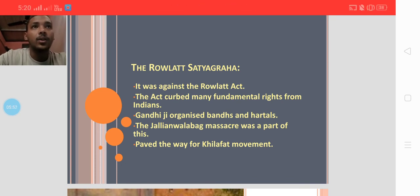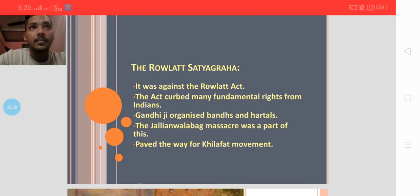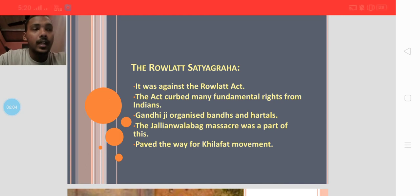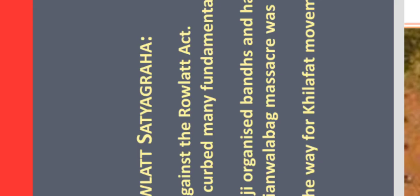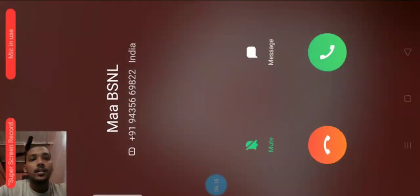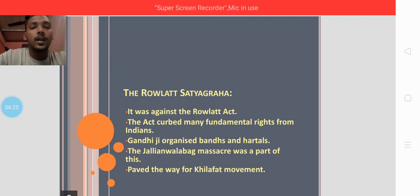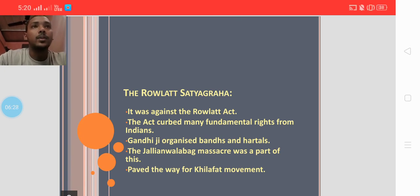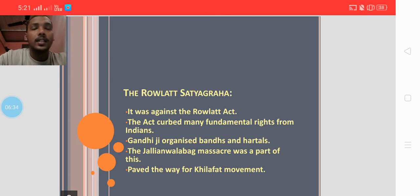The massacre was carried out on the order of General Dyer. In response to the Jallianwala Bagh massacre, the poet Rabindranath Tagore expressed the pain and anger of the country and renounced the knighthood that had been given to him by the British government.